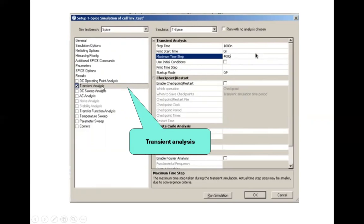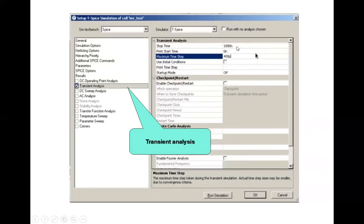Then you will select the transient analysis. Click on this, you can see the tick is being there, it is being checked. Then you will assign the different values: 1000 nanometer stop time, print time, and then maximum time step you're going to give.